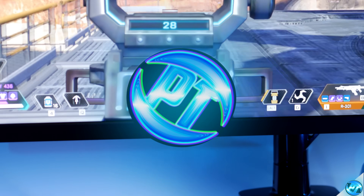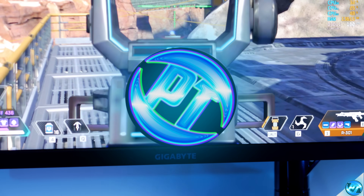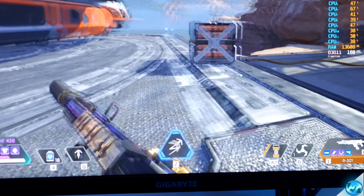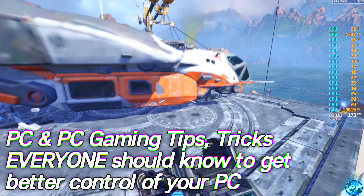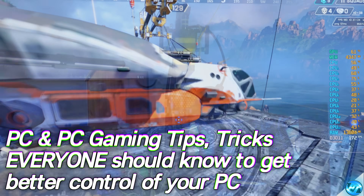How's it going everyone, it is Pangino here and in this video we're going to be covering quick, easy and effective PC gaming tips which every single person should know.